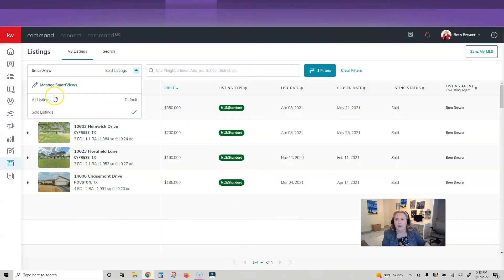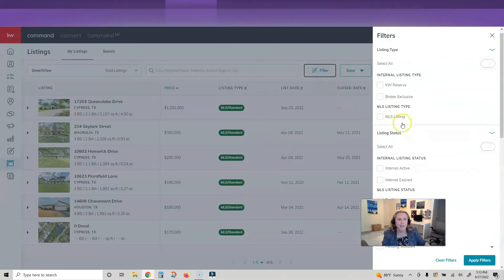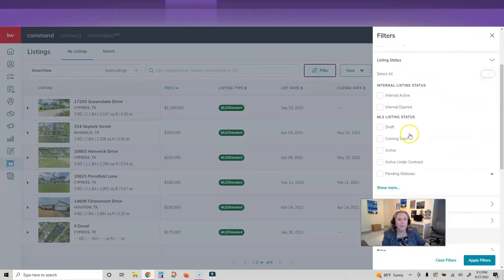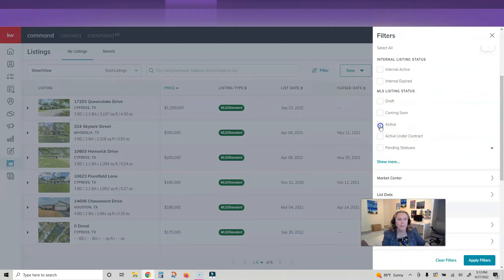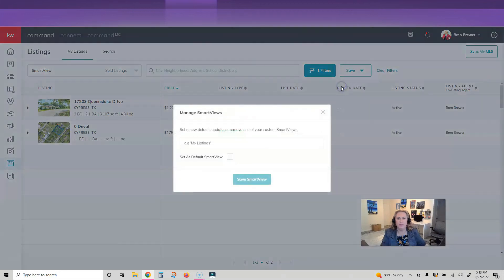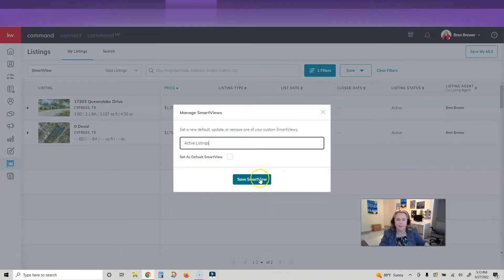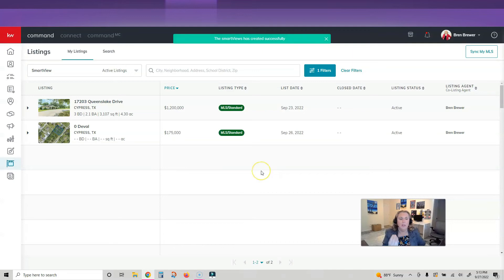I'm going to do the same thing. I'm going to click on active and apply filters, and now you can see just active. I'm going to click save, save as new smart view. I'm going to call it active listings and save.